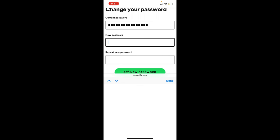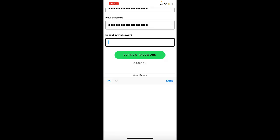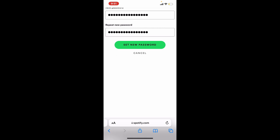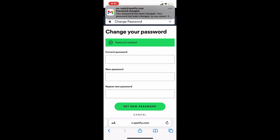Confirm the password by repeating it again on the last text box. Finally, tap on Set New Password and you'll be able to change your password for your Spotify account just like that.